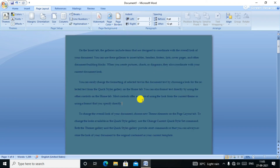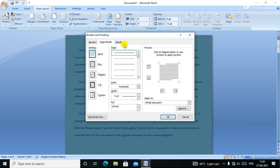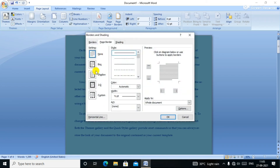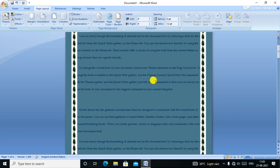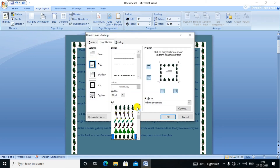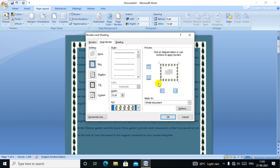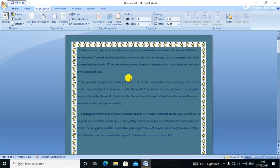Next, page border. We click on page border. We can click None, Box, Shadow, or Custom. We click the left page border, and there are also art options for the border. Click Apply to apply the page border.